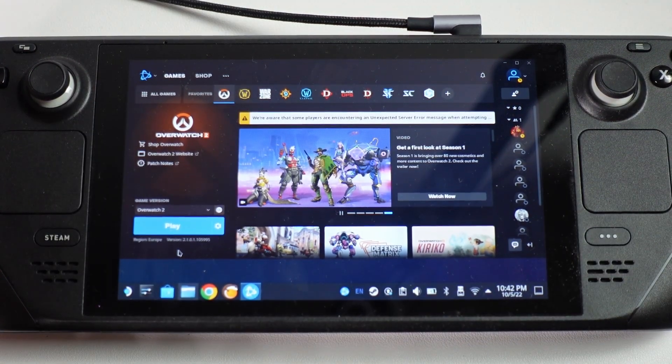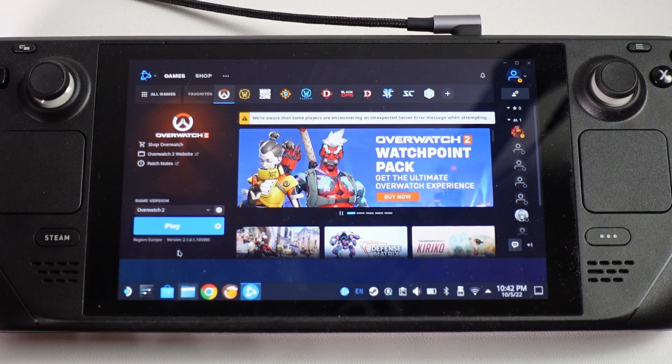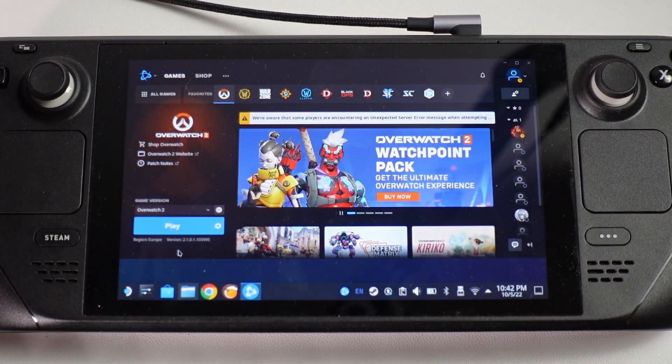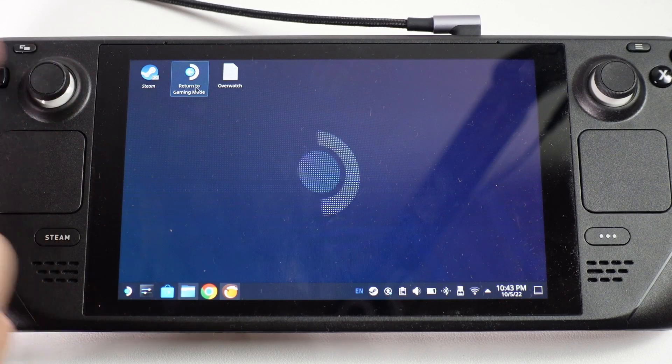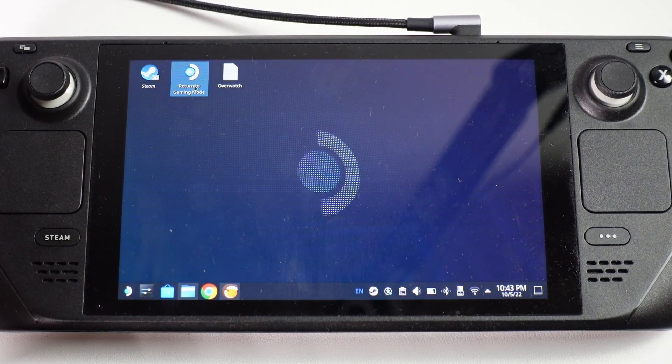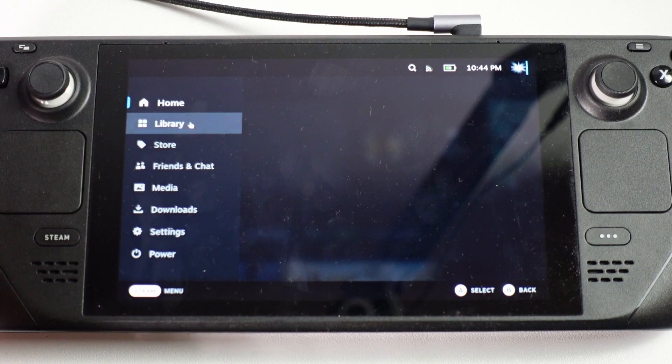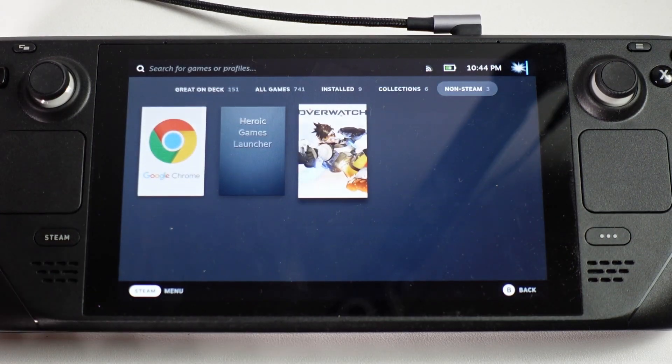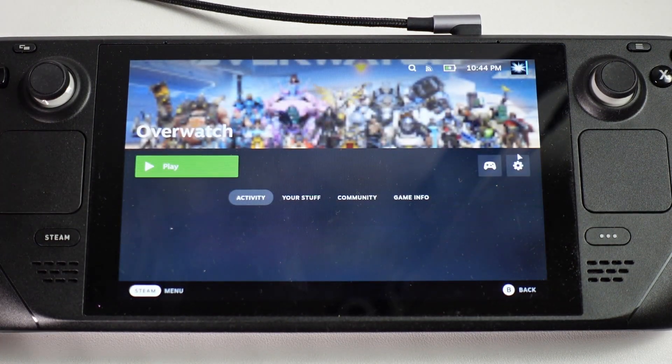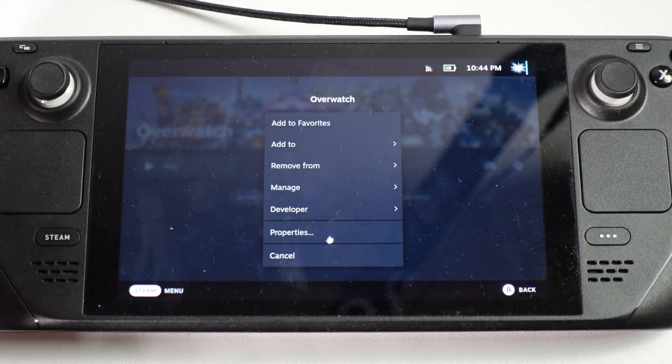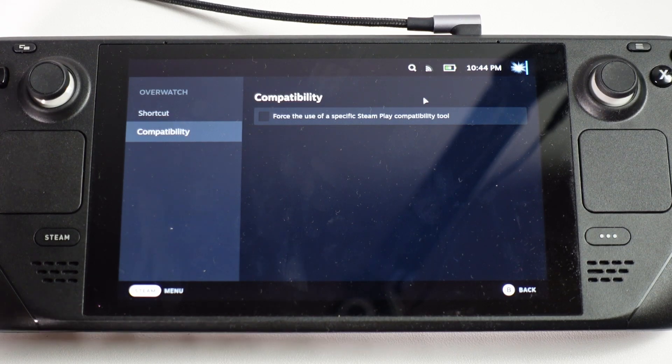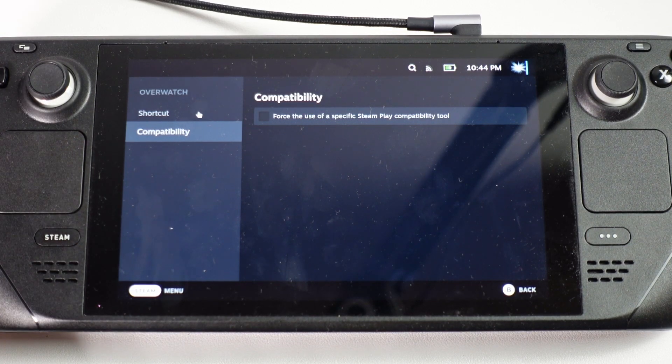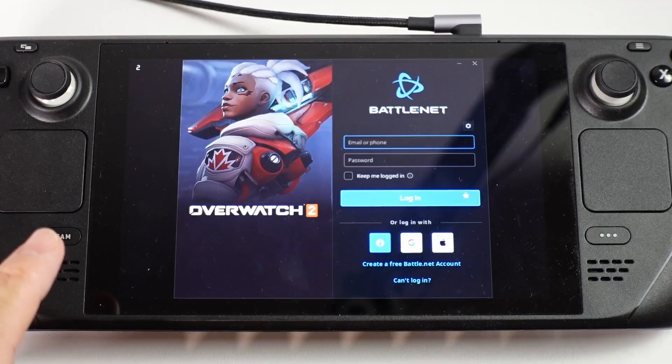Once the game is fully downloaded what we're going to do is quit out of this and then we're going to go into gaming mode and then run the game from there. Now all the changes are done we're going to return to gaming mode. We're going to go to the Steam button here and then we're going to go to library and then within non-Steam games you're going to find Overwatch here so we're going to open this. One thing that's important to do is just make sure that in properties we don't have any of the compatibilities forced. We're going to let Lutris handle all of that so just press escape and then we're going to launch the game now.